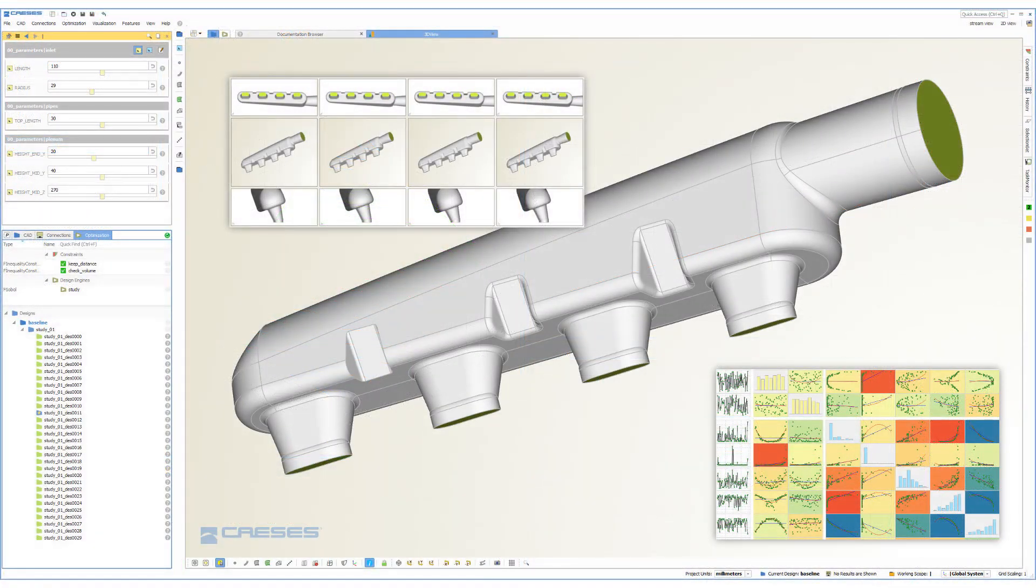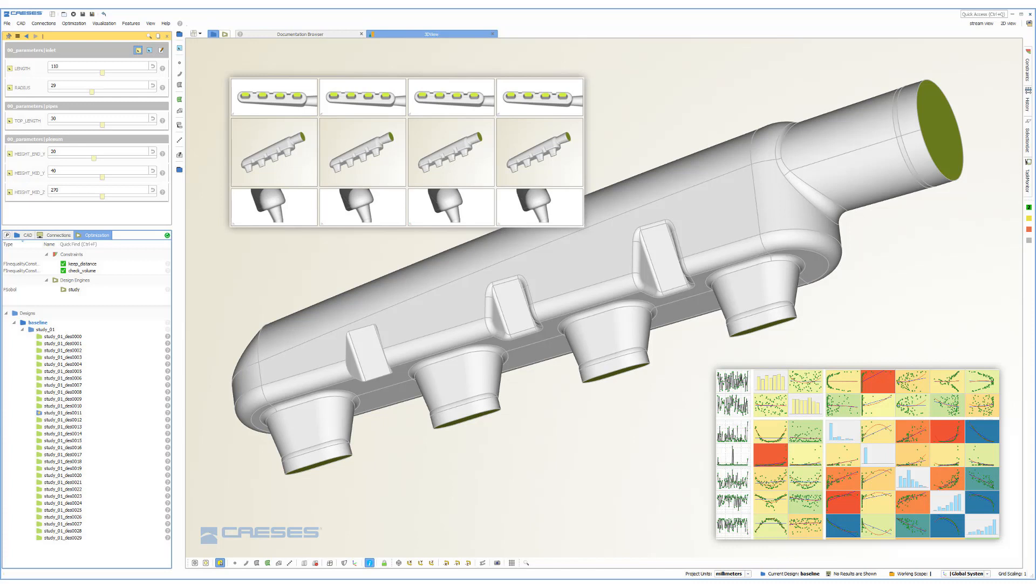As you can see, it's easy to integrate CAESES models into the Workbench for robust and flexible geometry variation. With just a few clicks, you're ready to run large-scale optimizations with CAESES and all the ANSYS tools.